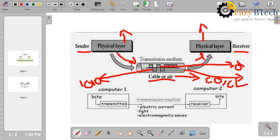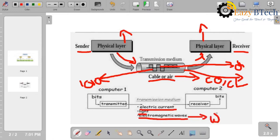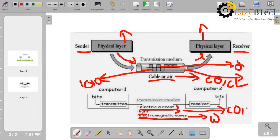In the diagram below, we can see electric current, light pulses, and electromagnetic waves. Electromagnetic waves represent wireless communication — it is connection-less. Electric current and light pulses belong to connection-oriented or wired communication. This is the actual diagram showing how the data sends from source to destination through the physical media and how the data is converted in the physical media.